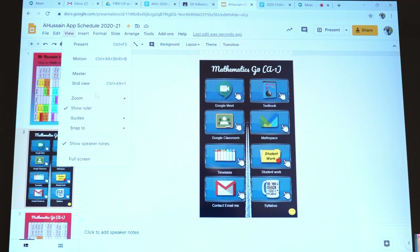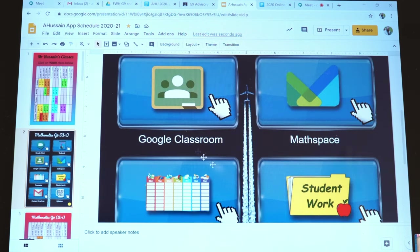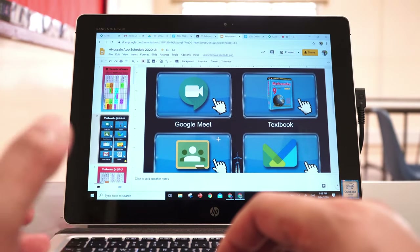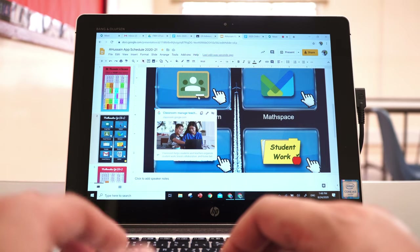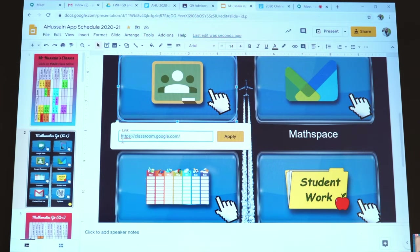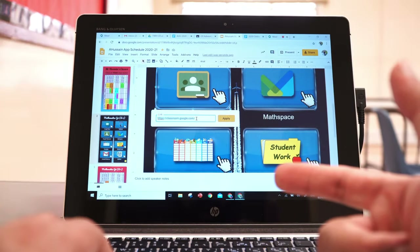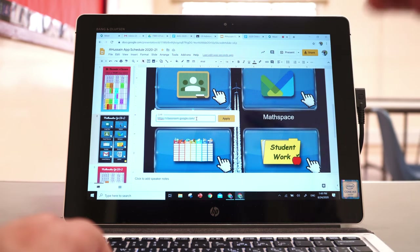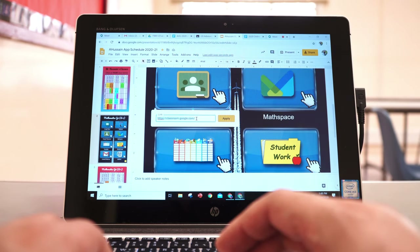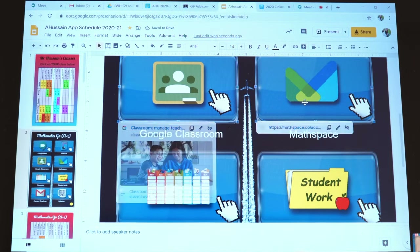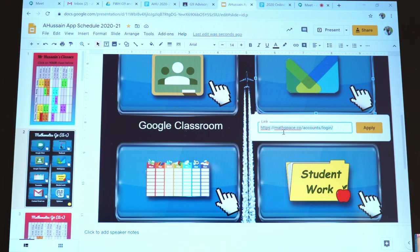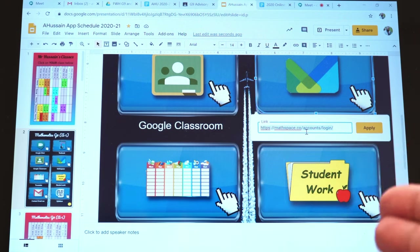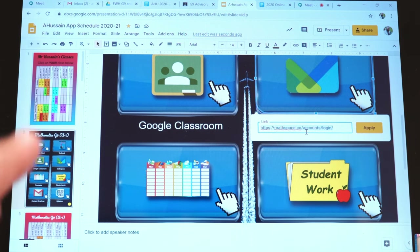Let me zoom in and show you. Here I've got these blocks with links — the Google Classroom one links straight to Google Classroom. That link says https://classroom.google.com — that takes students straight to Google Classroom as long as they're signed in. For Mathspace, it's taking them to mathspace.co/account/login — so it lets them log in to that account.